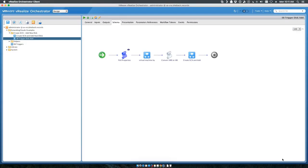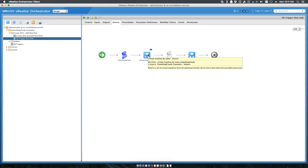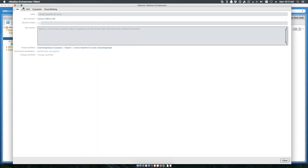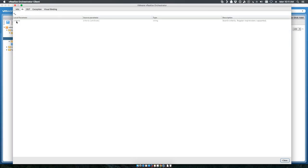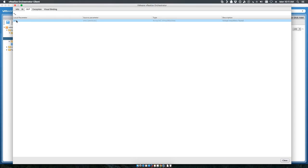Then we run the standard workflow that is get the virtual machine by name. All this does is take an input of your criteria and pass out an array of VMs that it finds.